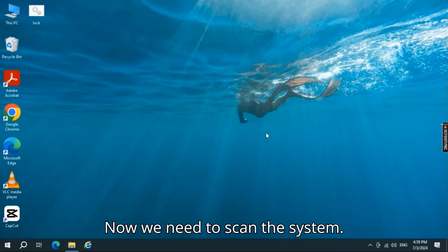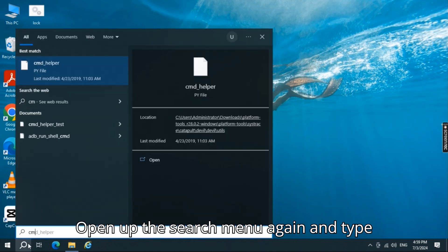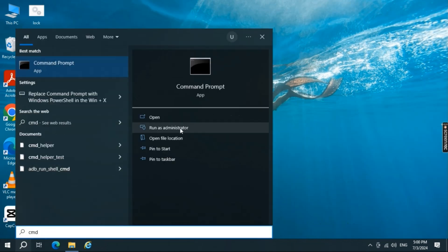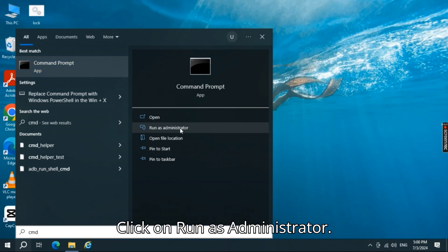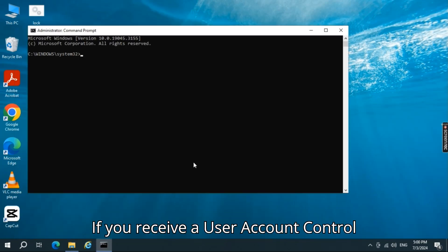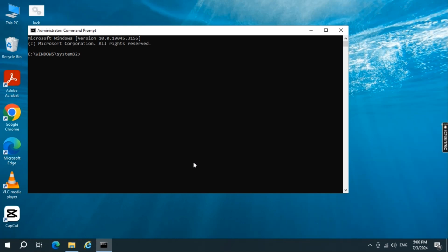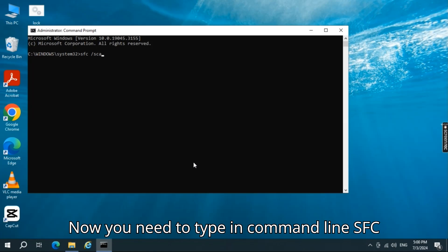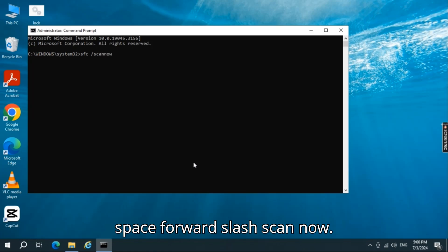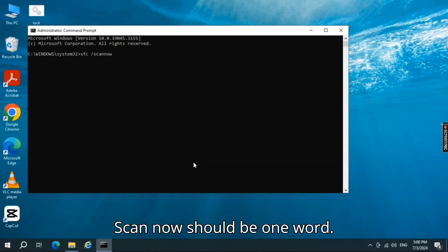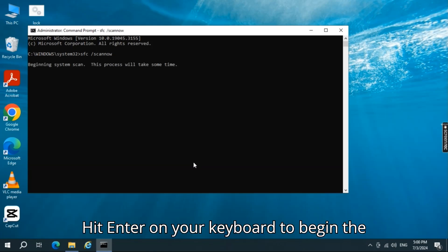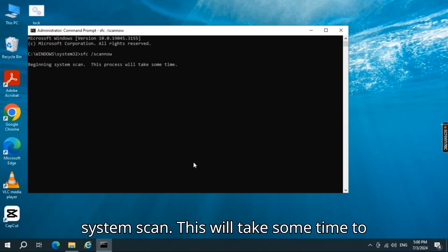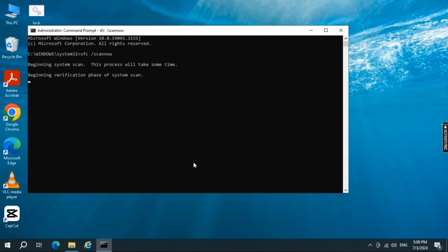Now we need to scan the system. Open up the search menu again and type CMD. Click on Run as Administrator. If you receive a user account control prompt, select Yes. Now you need to type in the command line: sfc /scannow — scan now should be one word. Hit Enter on your keyboard to begin the system scan. This will take some time to run, so be patient.